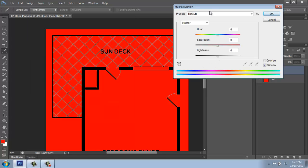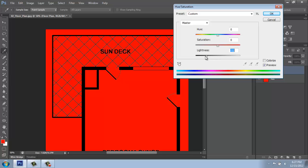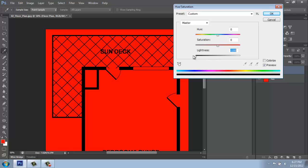What we can do then is take this lightness bar at the bottom and just drag it all the way to the left. And I say, okay.